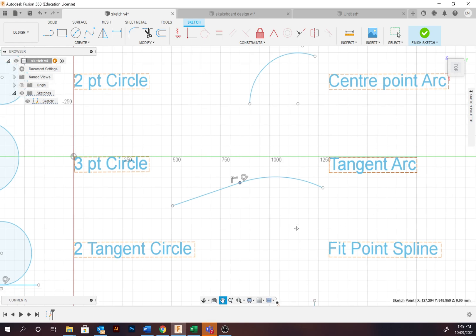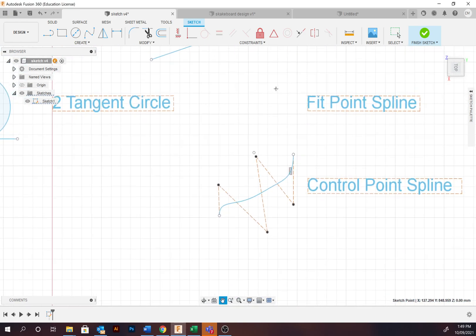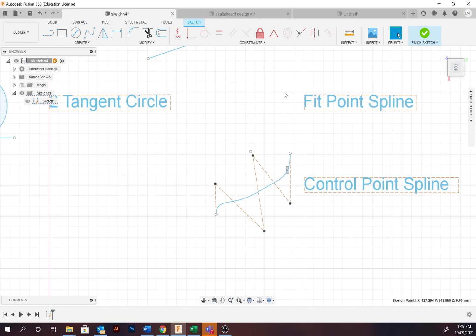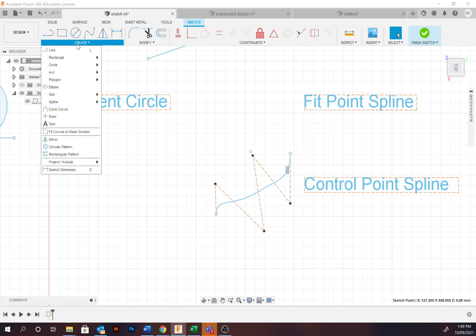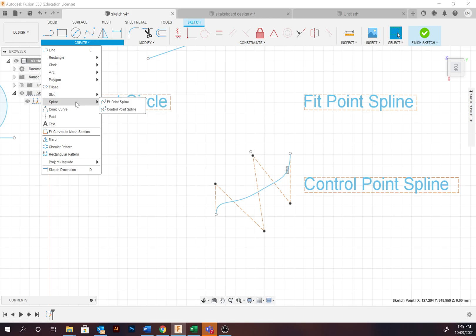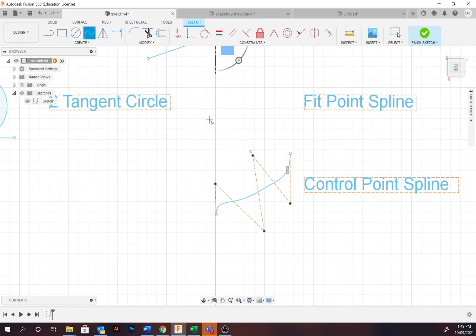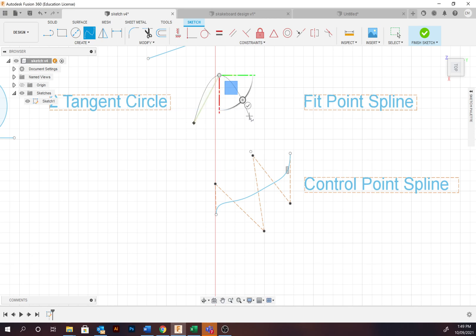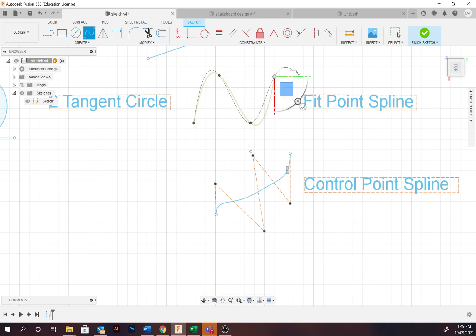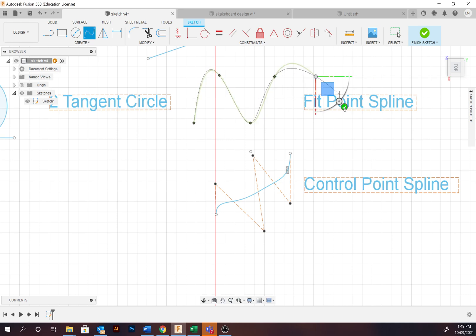Second last is the fit point spline. This creates a curve path. We're going to go Create, Spline, Fit Point Spline. I'll just do a bit of a zigzag here. Notice how it's creating the curve itself. Then when we're happy, you can just select OK or press exit.